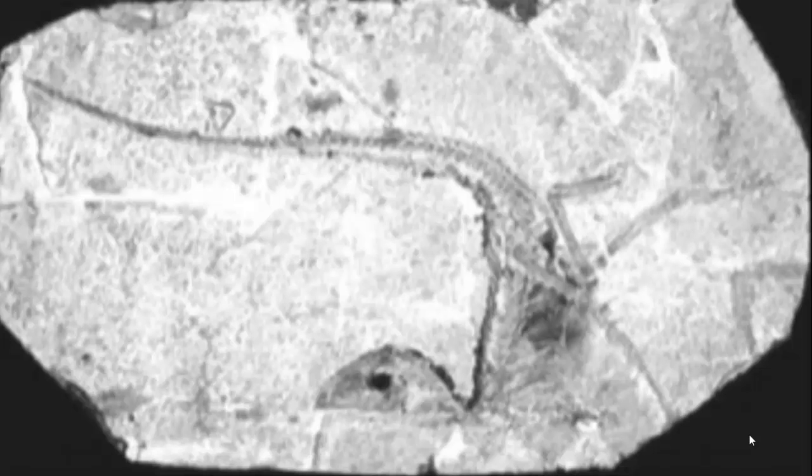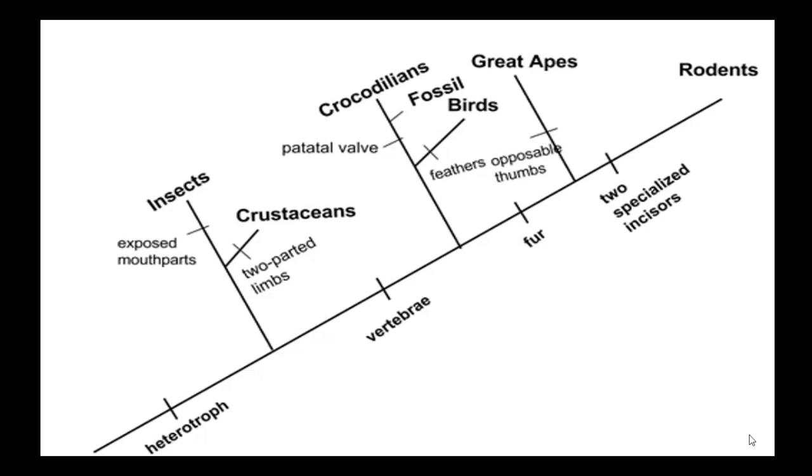Pause the video and make some general observations about the morphology. Form an initial hypothesis as to where you believe the specimen should be placed on the cladogram, based on the morphological observations you made earlier.